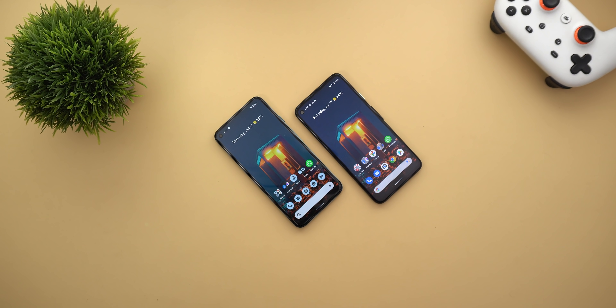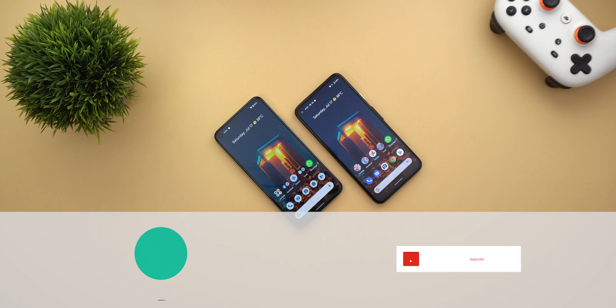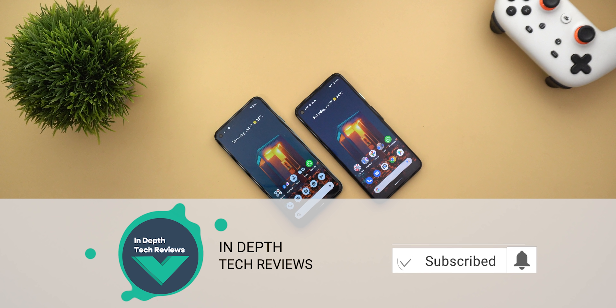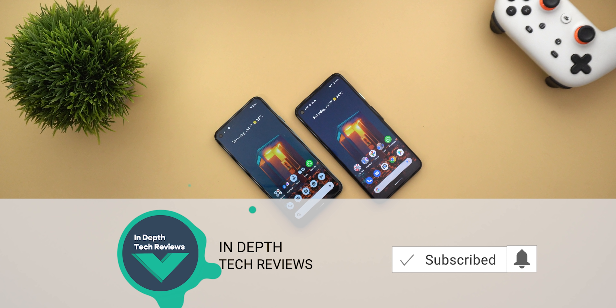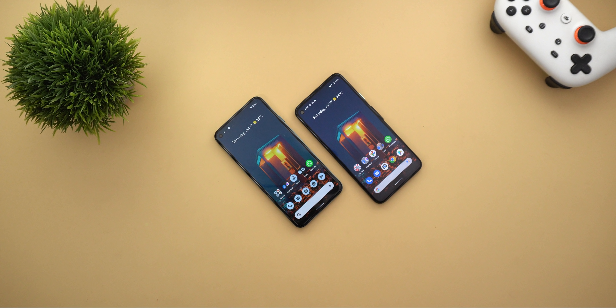That's pretty much it for today — those are the rest of the changes I didn't mention in my previous video about Android 12 Beta 3. I hope you liked the video, and if you did please hit the thumbs up and subscribe for more videos. Thank you for watching.